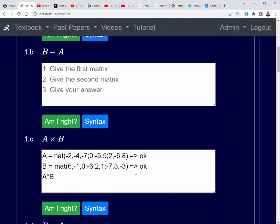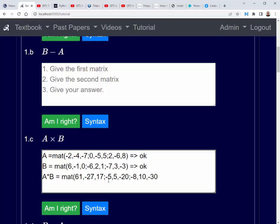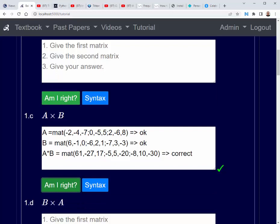So A times B equals mat: sixty-one, minus twenty-seven, seventeen, semicolon, minus five, five, minus twenty, semicolon, minus eight, ten, minus thirty, close brackets. Am I right? Yes we are, and that's how you do question 1 of the matrix tutorial on Babbage.